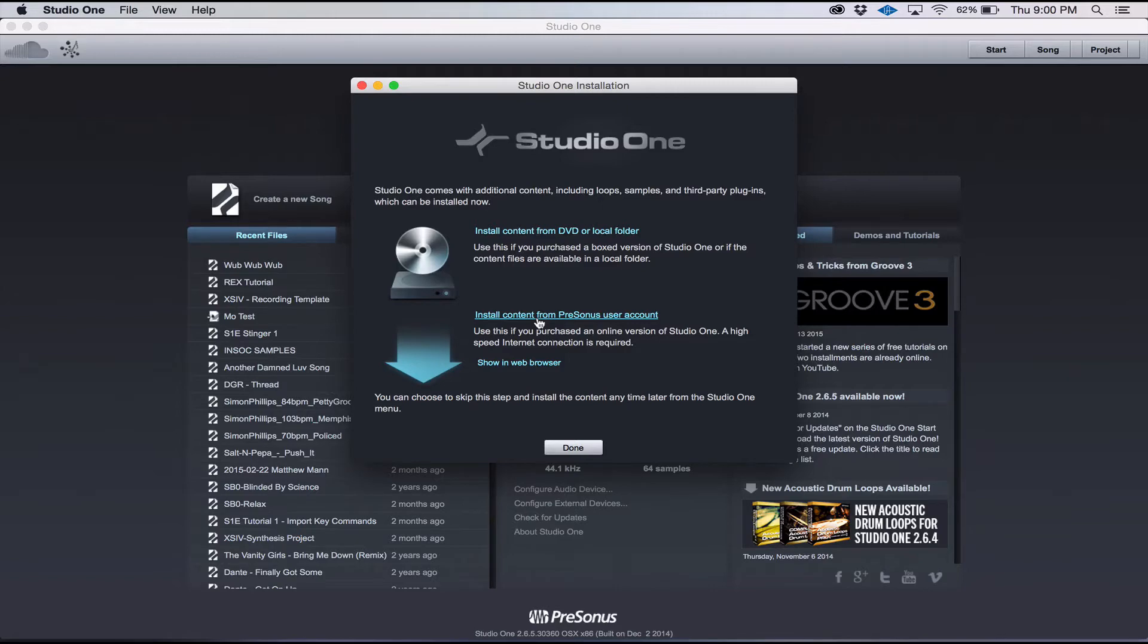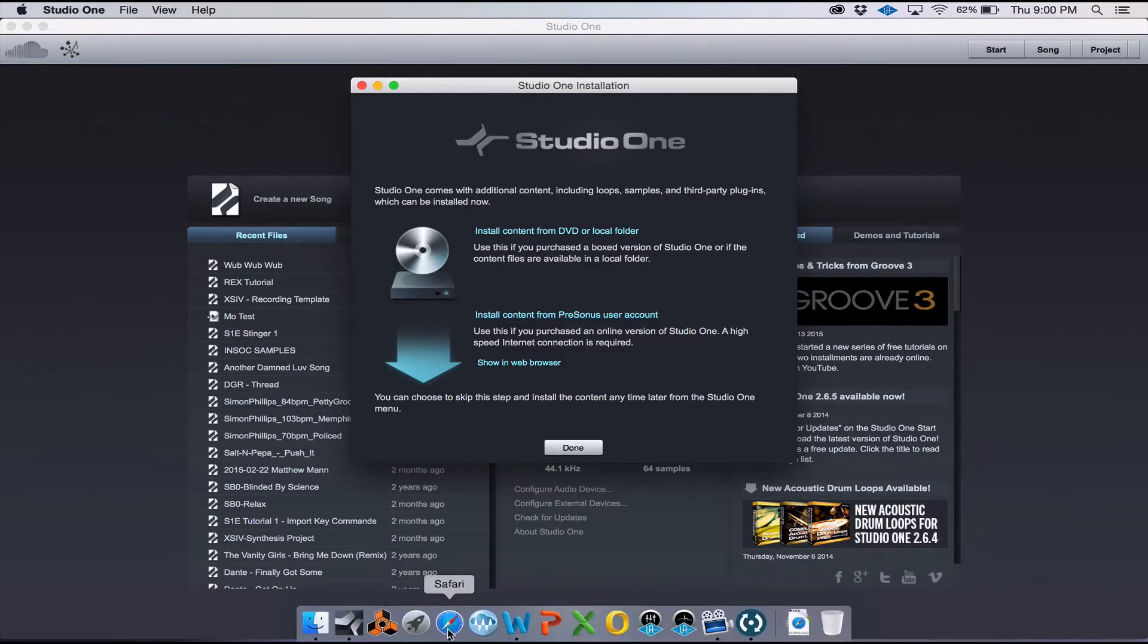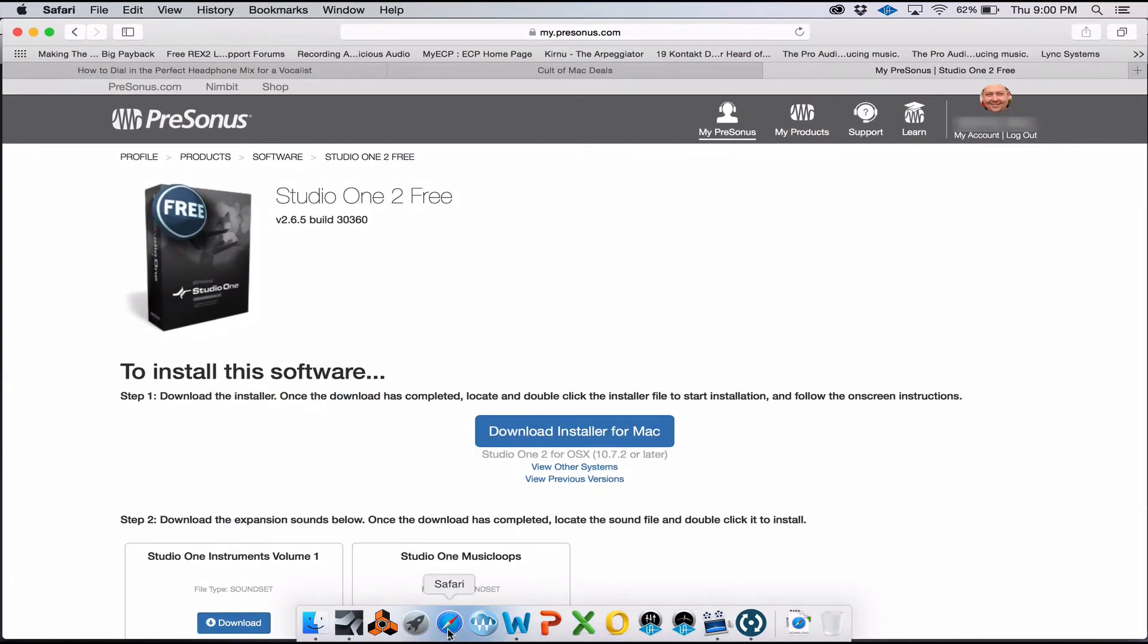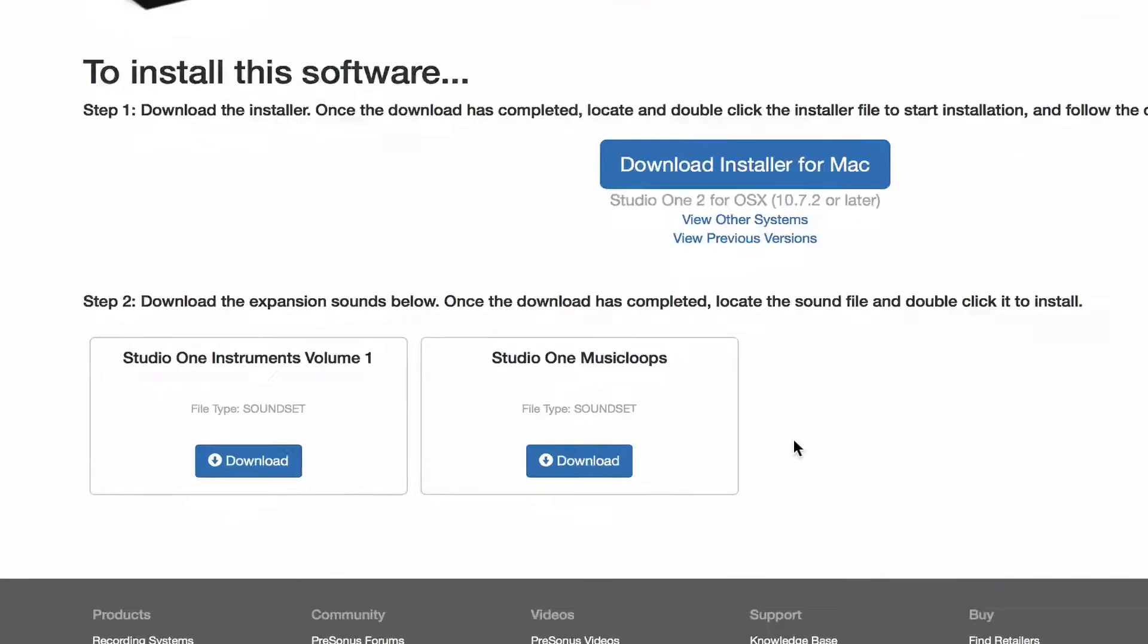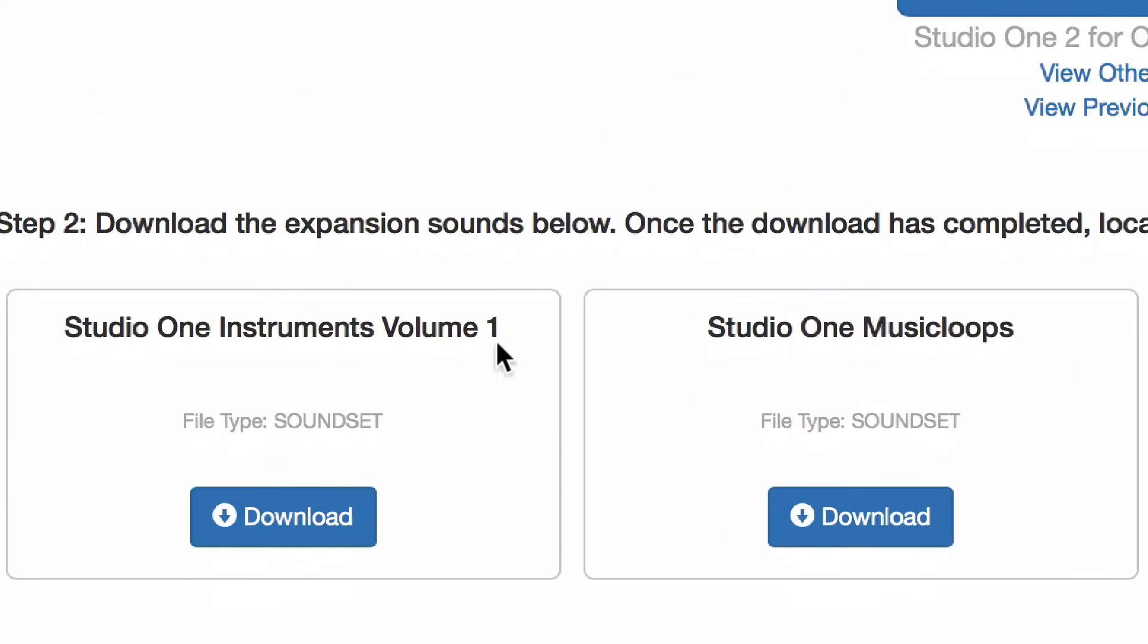You can also install any content at any time you like from this menu. If you choose to install from your user account, it will bring you to this page. As you can see, there are two soundsets here for you to download that are attached to Studio One Free. So go ahead and click each download button and download these soundsets to your computer.